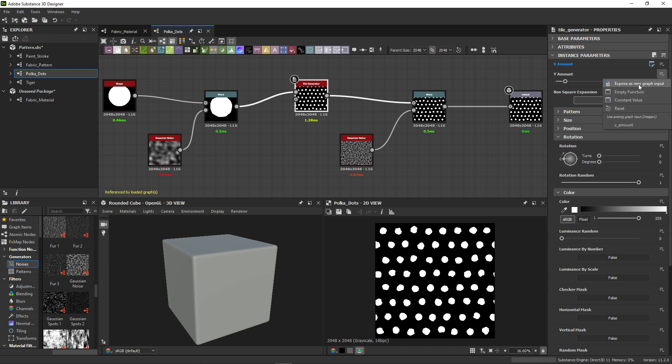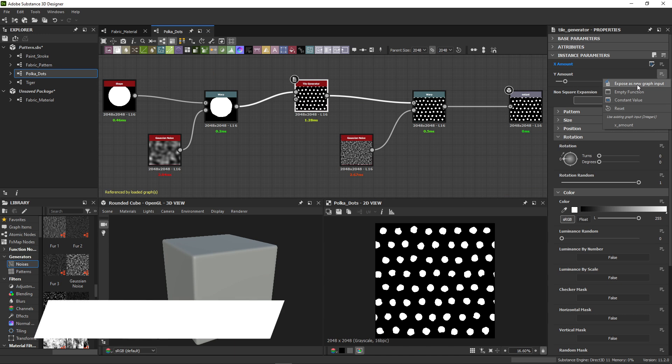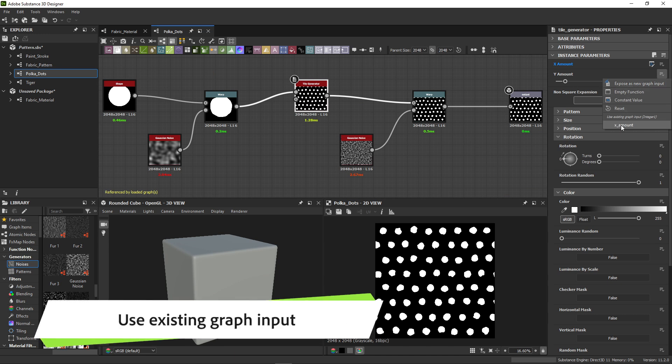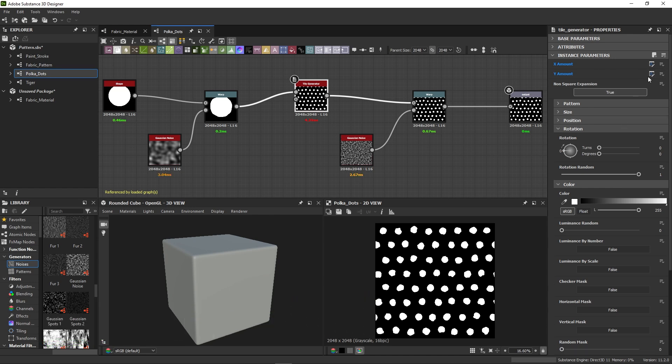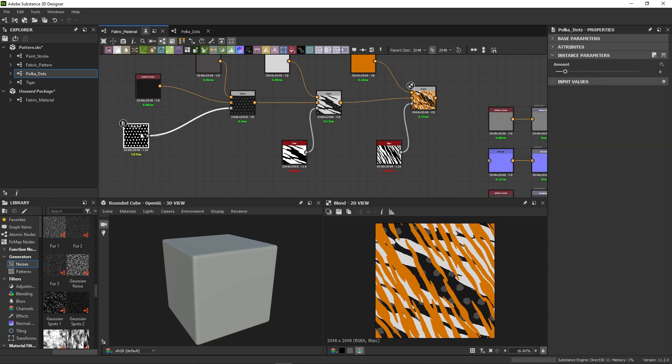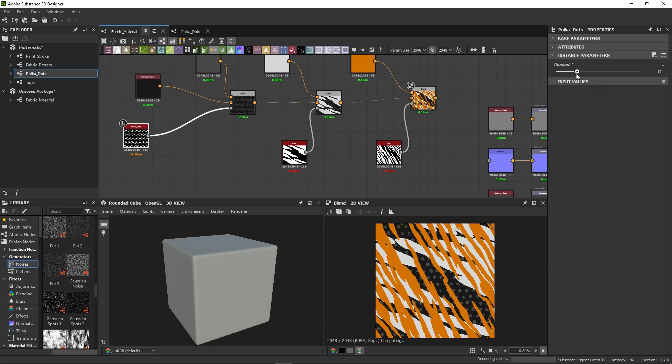Instead of exposing it as a new separate input, I pick an existing control at the bottom. So amount in this case. This lets me control two separate parameters with a single exposed control. So I can set the amount of dots without worrying about the proportions.